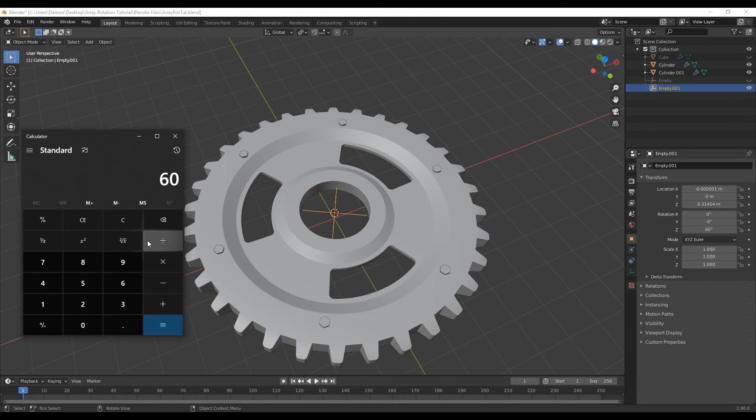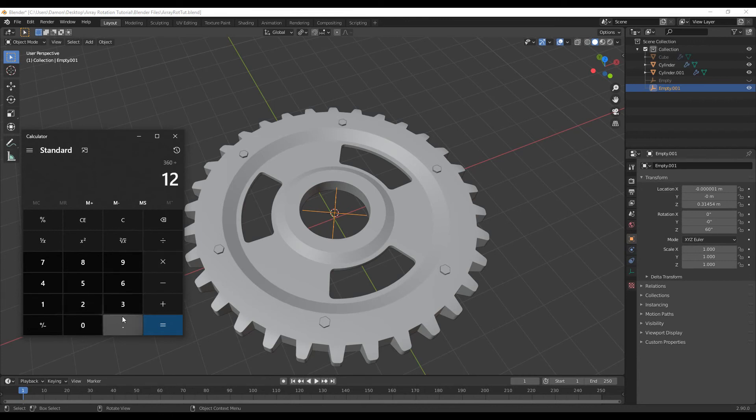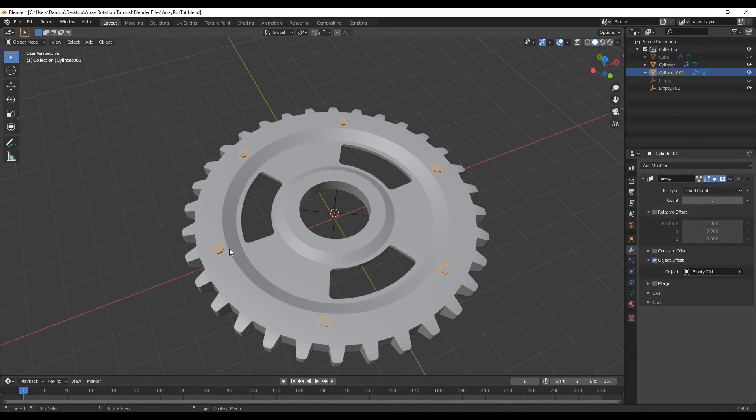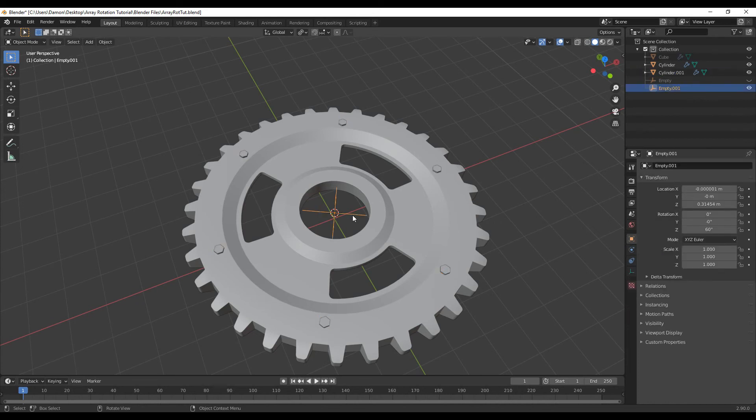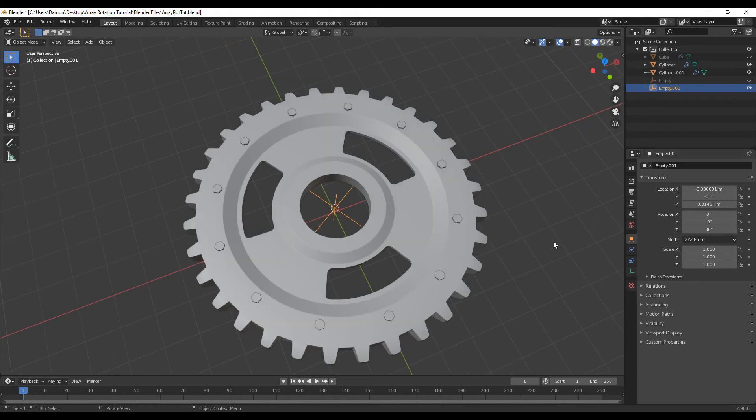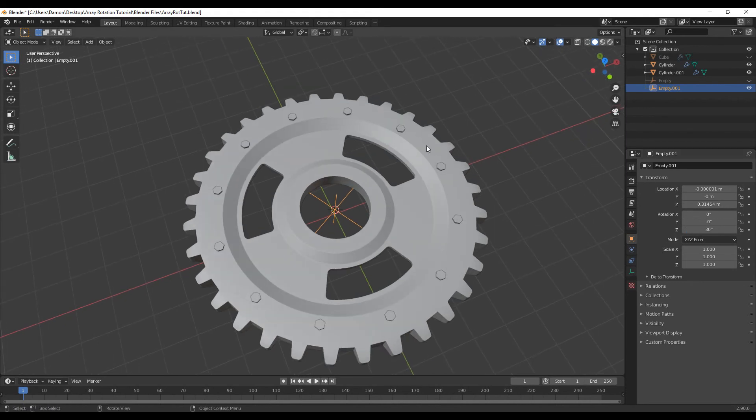So say if we want to do 360 divide 12, is 30. So if we go back to the bolts, type in 12, and then go back to the empty, and rotate by 30, you can see we get a perfect rotation.